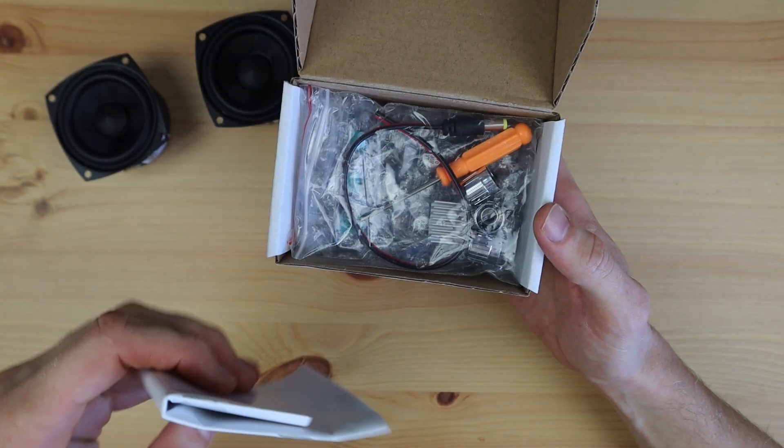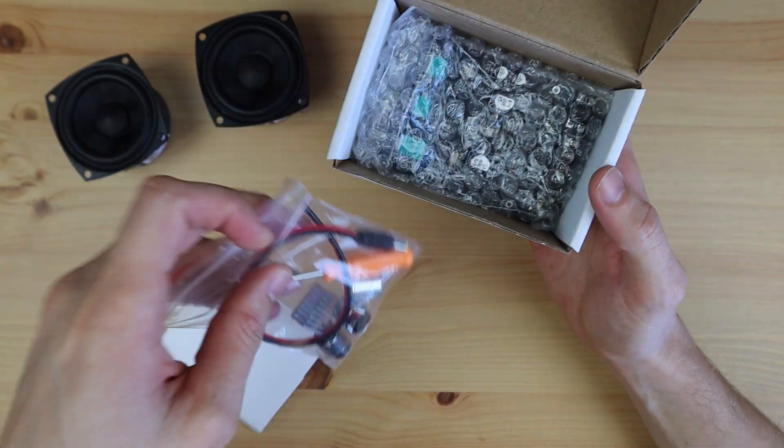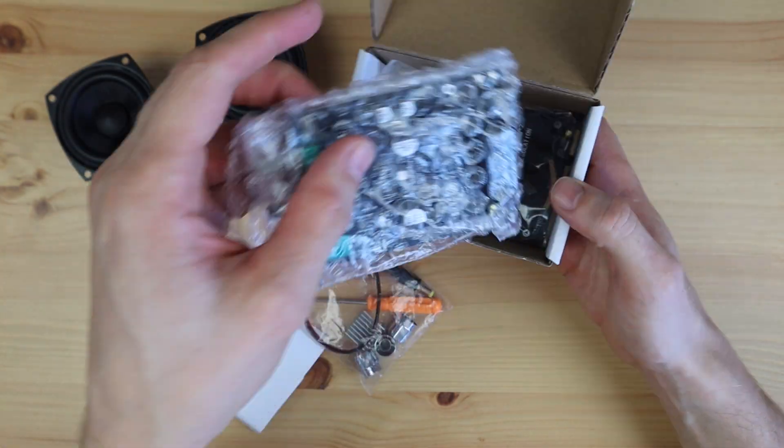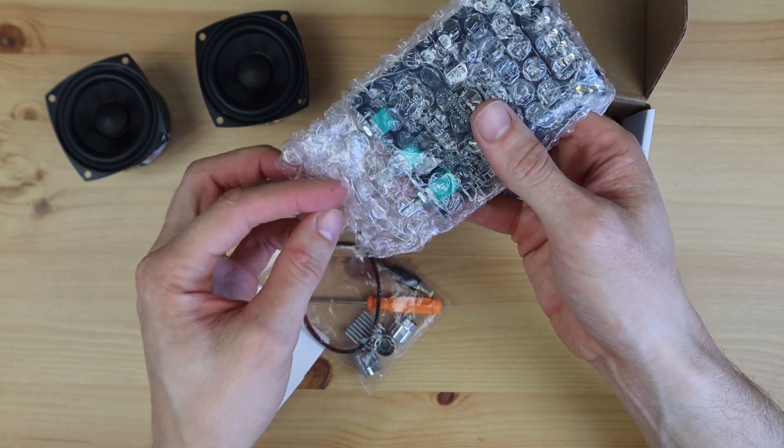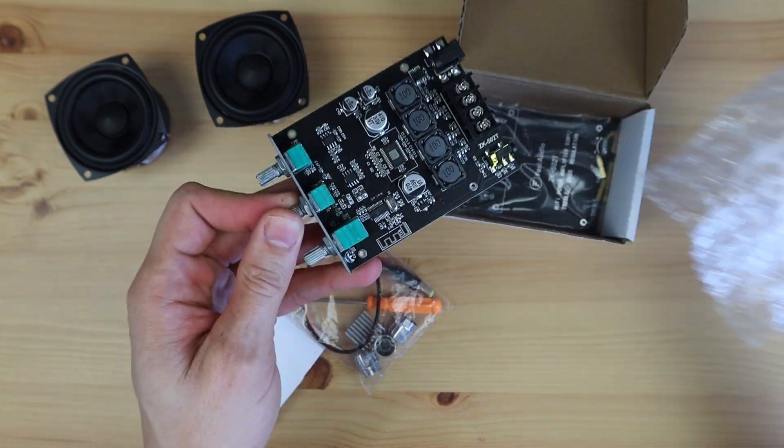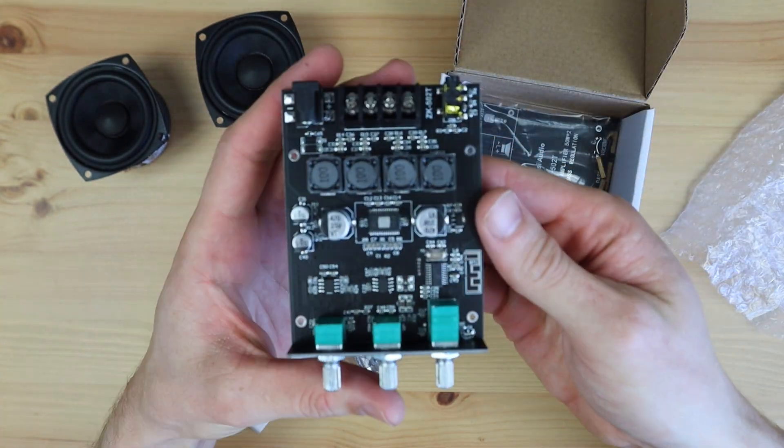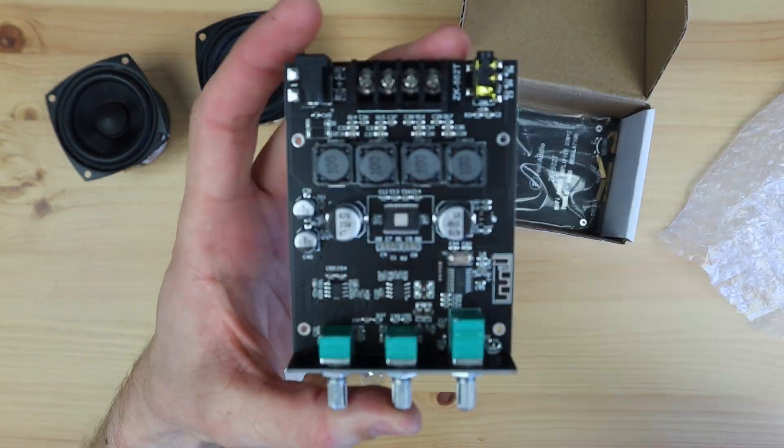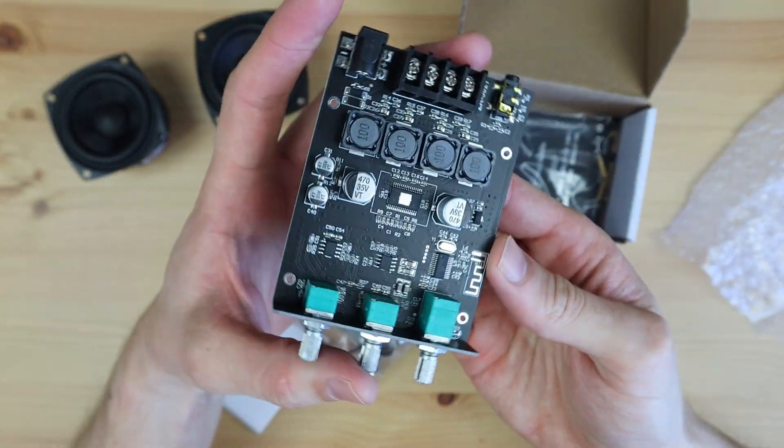I also liked that the amplifier had bass and treble controls, so there was some opportunity to make adjustments to the sound to suit the final speaker enclosure design.